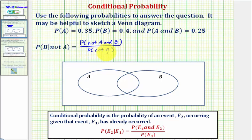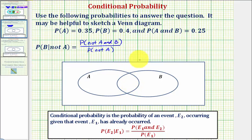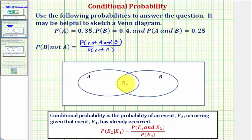Now to help us do this, let's complete the Venn diagram. We'll begin with the intersection of A and B. Notice the probability of A and B equals 0.25, so the probability of being in this intersection region is 0.25.